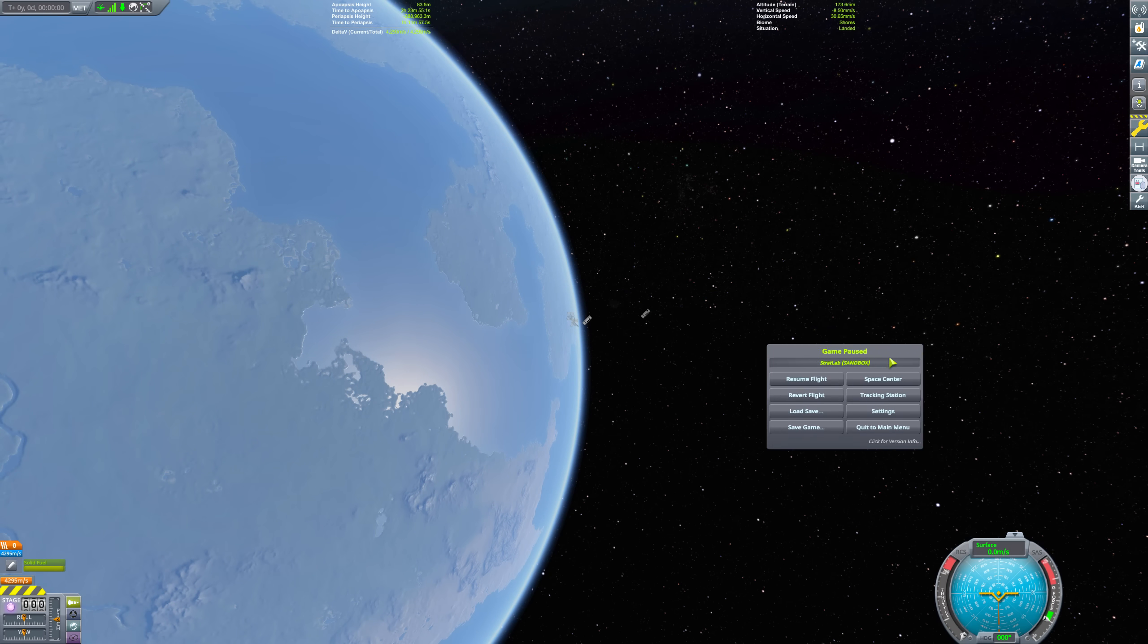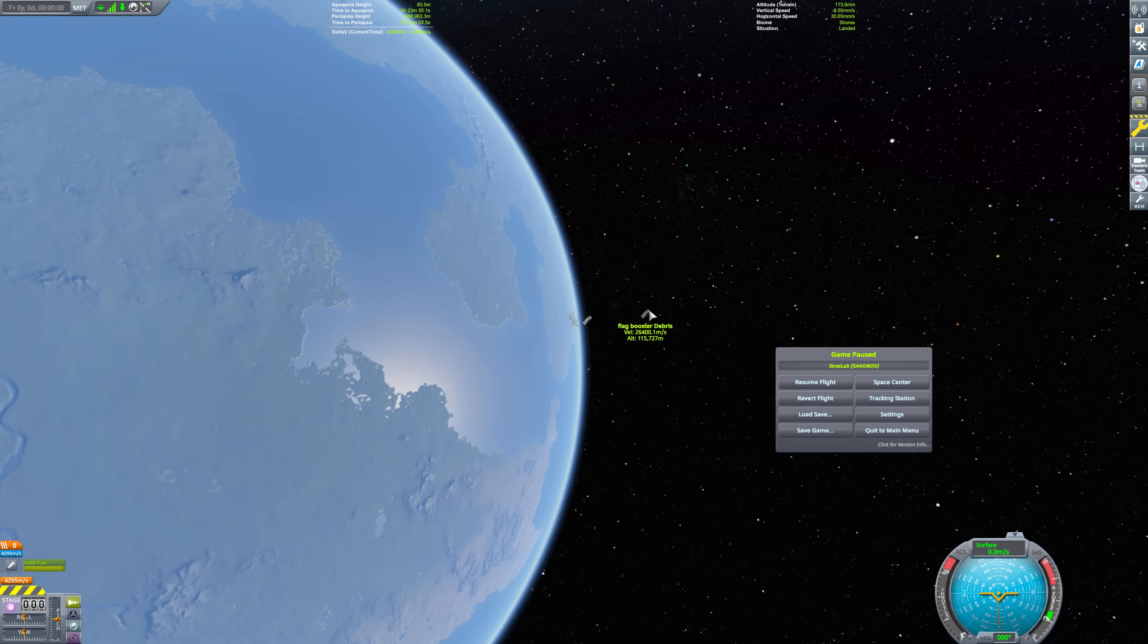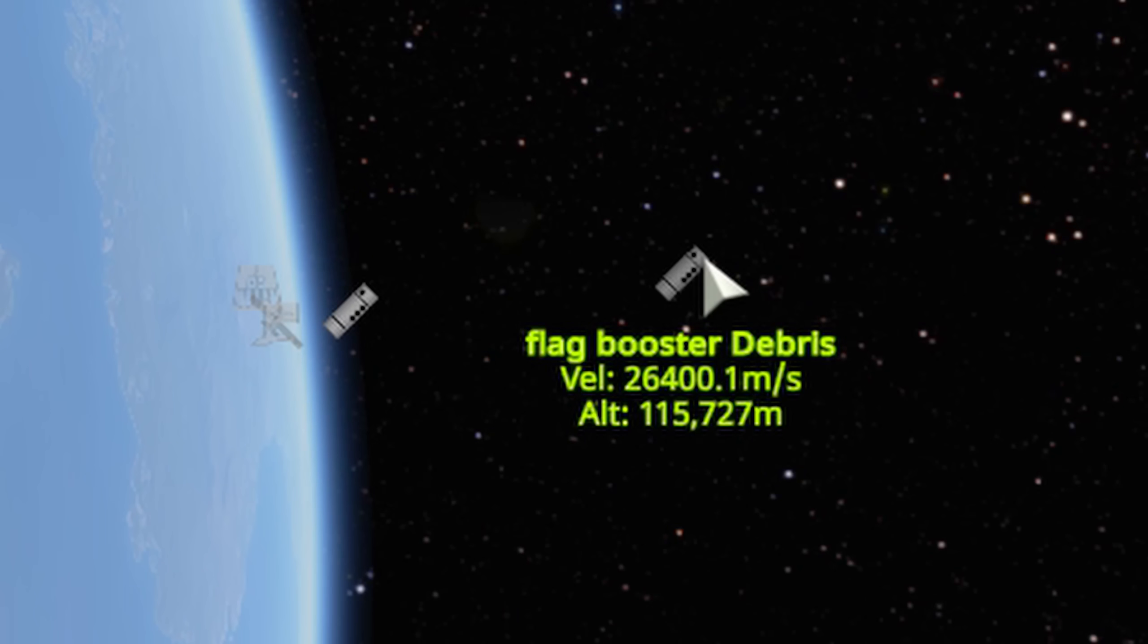And well there you go! That is indeed 26.4 kilometers per second. The conservation of energy only predicts 11 kilometers per second here, so we are already doing much better.